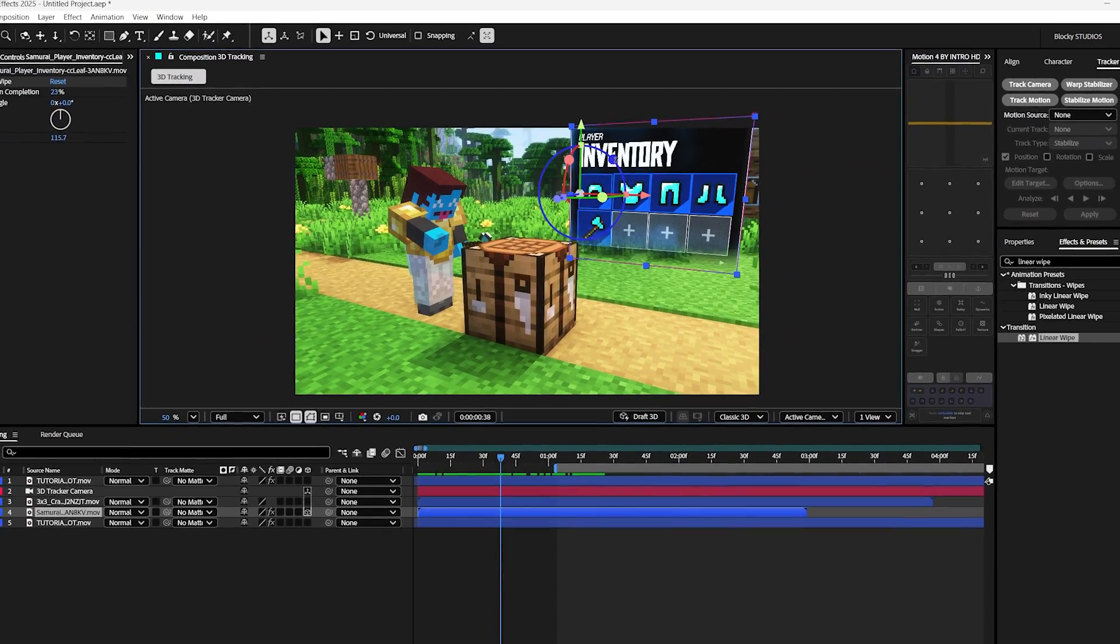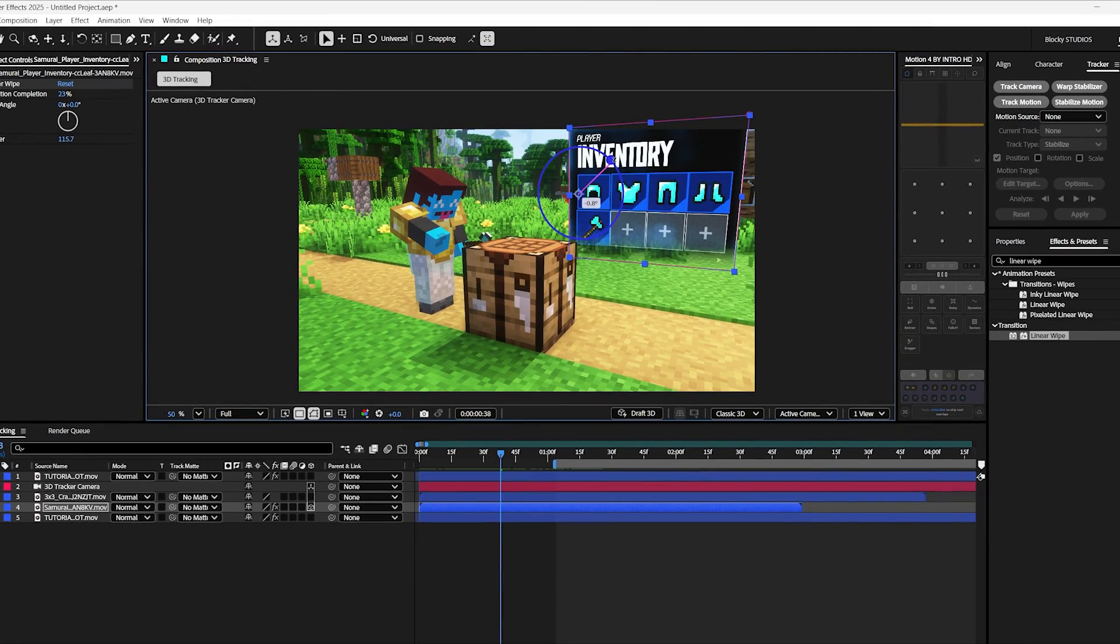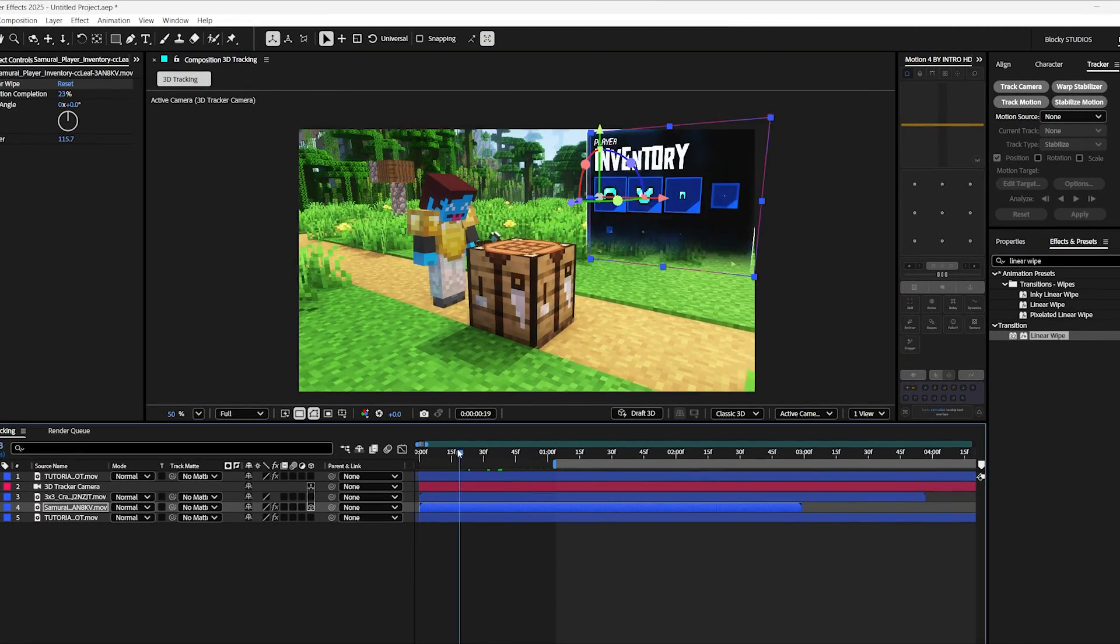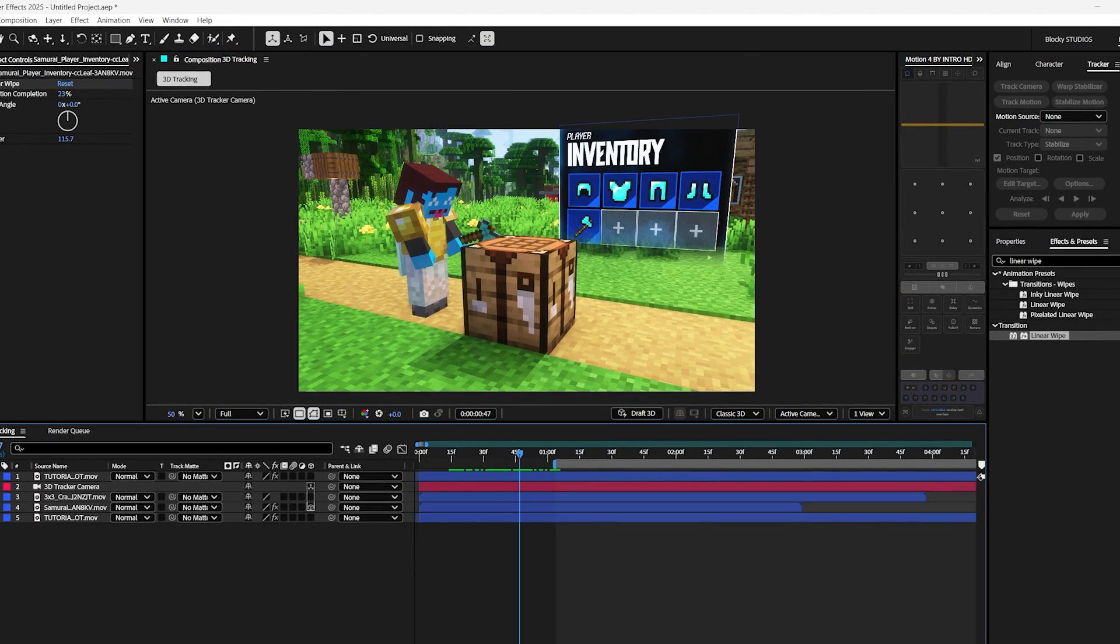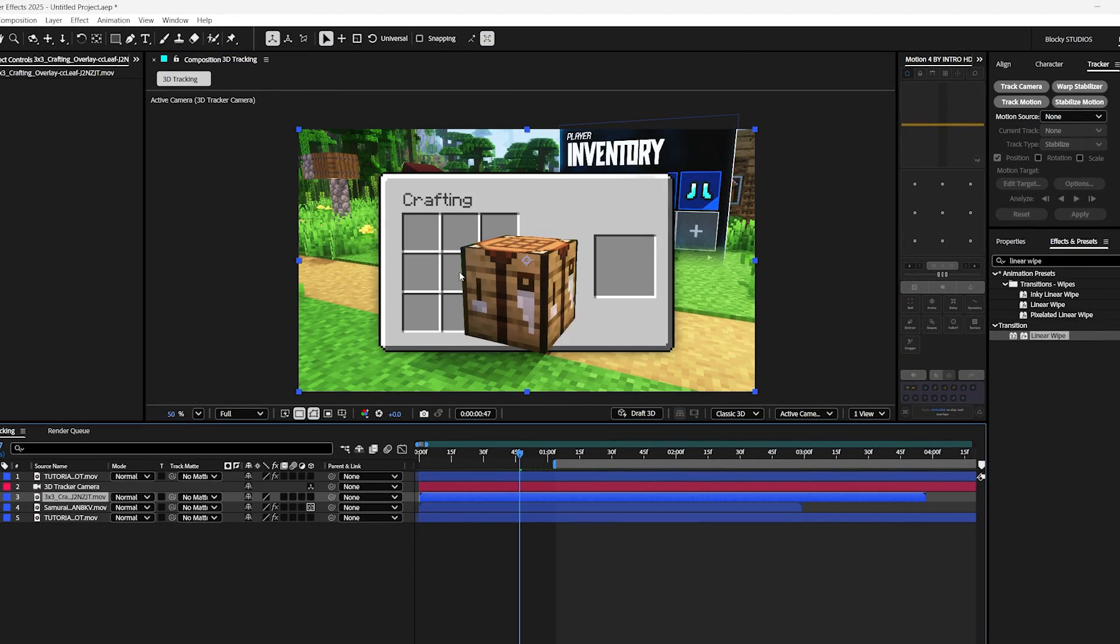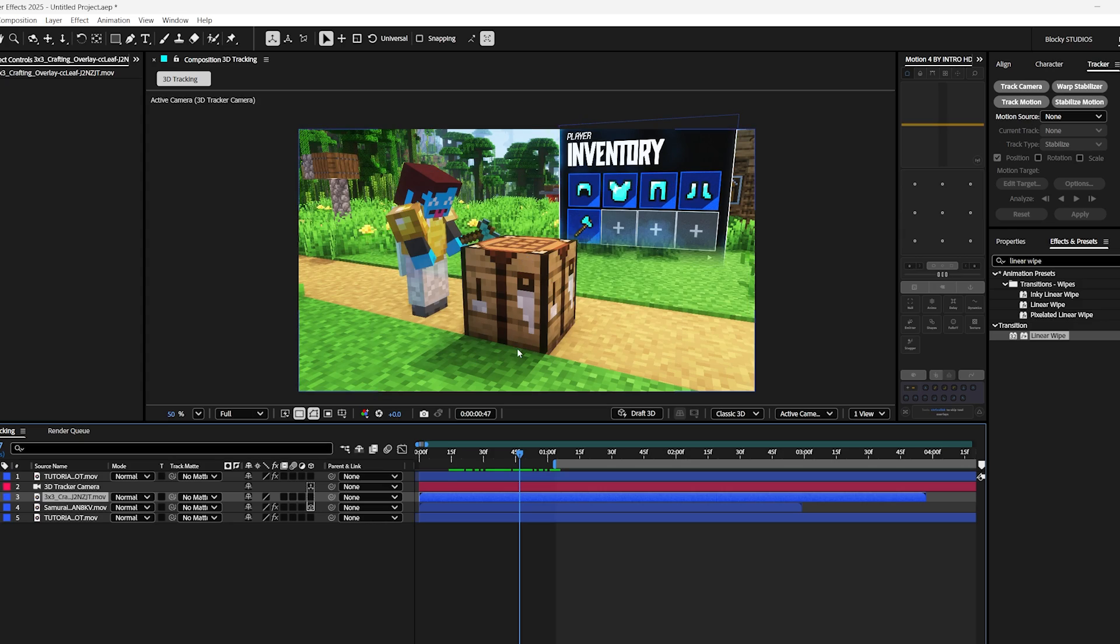And honestly, I'm pretty happy with that. I can maybe just orient it slightly outwards. And there we go. Finally, let's track our second animation on the face of the crafting table.